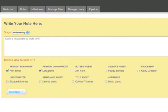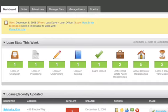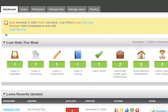Once you've selected all the appropriate people and you click send note, everybody attached to that loan will receive an email from Loanmark telling them to log into Loanmark and to see what the note is that they've received.